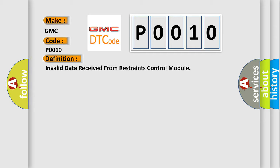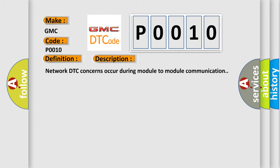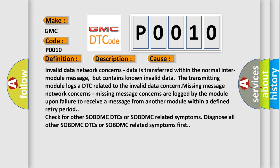The basic definition is invalid data received from restraints control module. And now this is a short description of this DTC code. Network DTC concerns occur during module-to-module communication. This diagnostic error occurs most often in these cases: Invalid data network concerns. Data is transferred within the normal inter-module message but contains known invalid data. The transmitting module logs a DTC related to the invalid data concern.